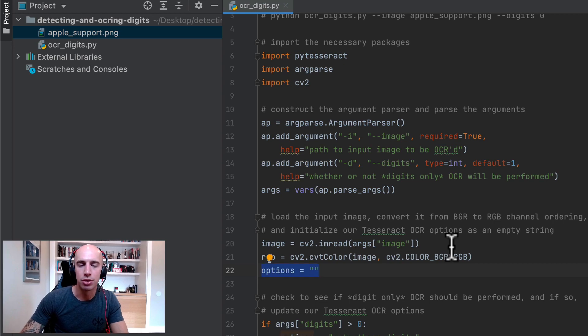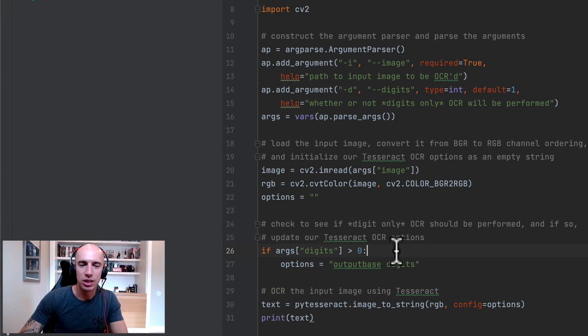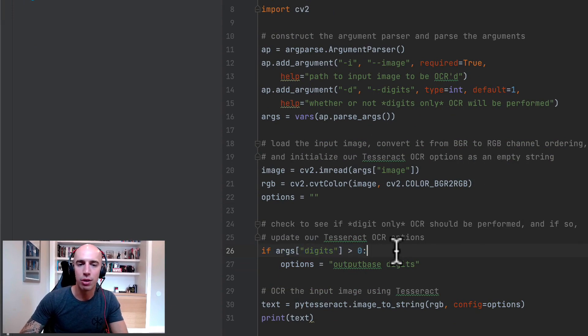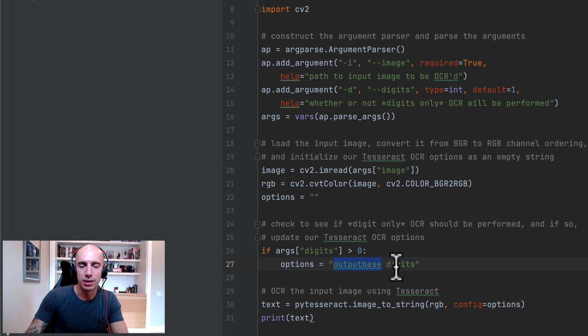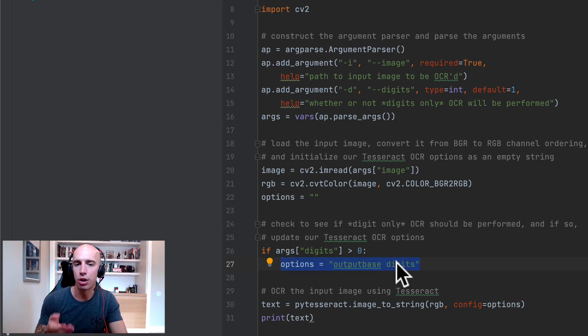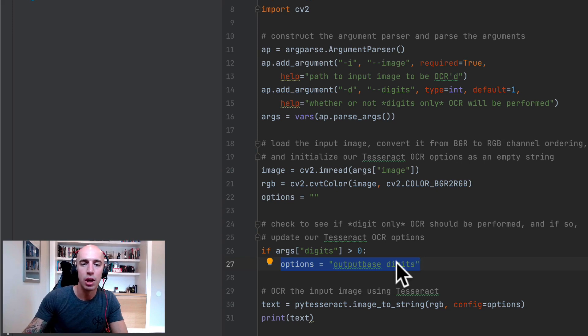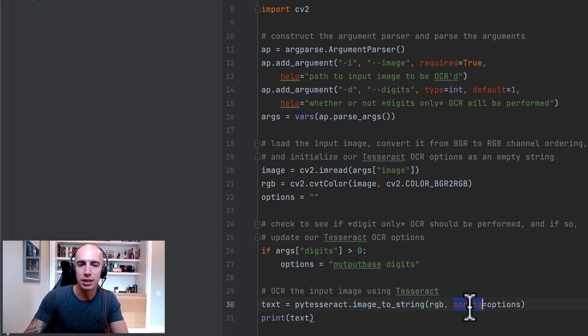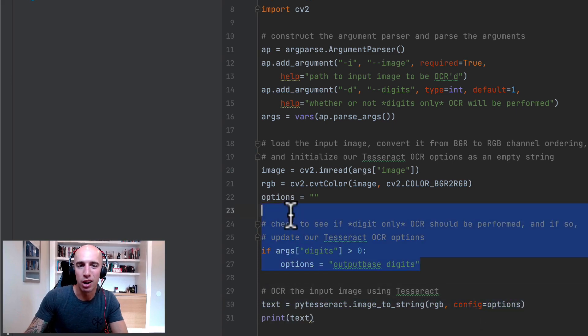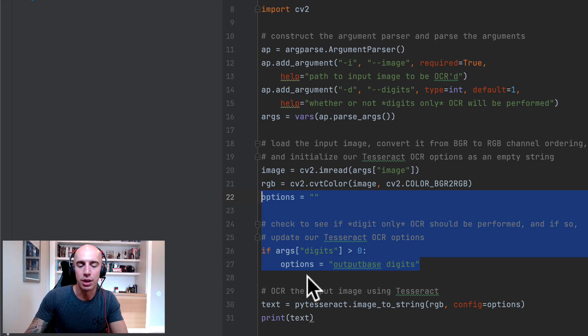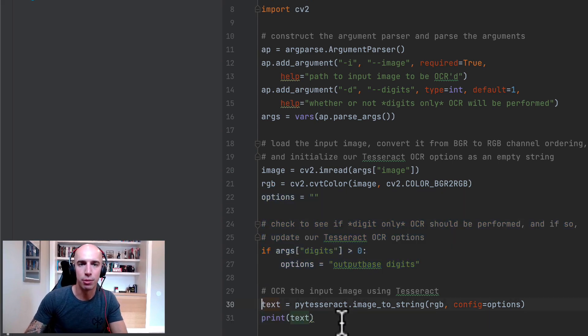We then have this option string which we initialize as an empty string but in the case that our digits command line argument is greater than zero then we update this option string and we say the outputbase is digits which tells Tesseract that we only want to OCR digits. So when we pass in our input image to image_to_string we pass in these configuration options and then Tesseract will take into account whatever our options were and then OCR the image. The output text is then displayed to our terminal.